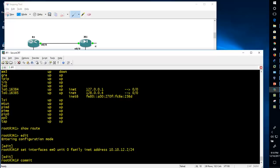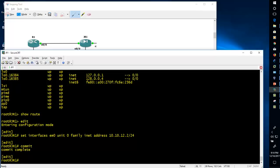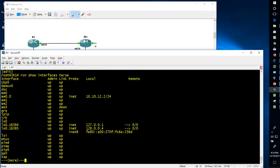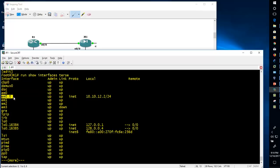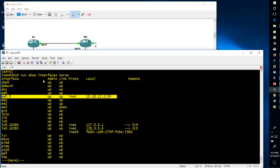Do 'commit' so that your configuration takes effect — now your interface has the IP address. If you want to run a show command from configuration mode without exiting, use 'run show interfaces terse'. You can see the IP address on em0 unit 0 — the physical interface is listed and we have configured one logical unit 0 with the IP address.